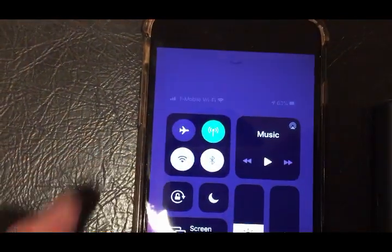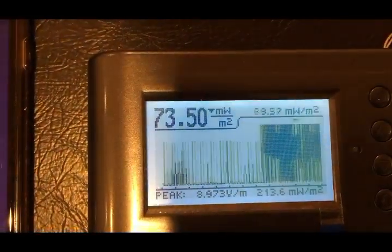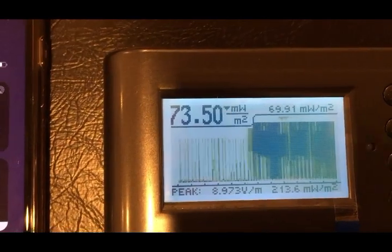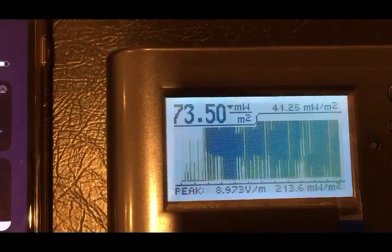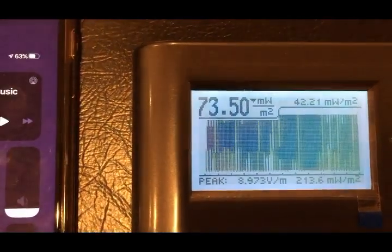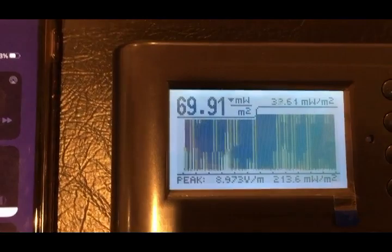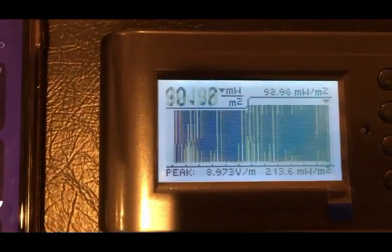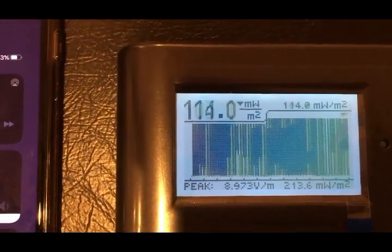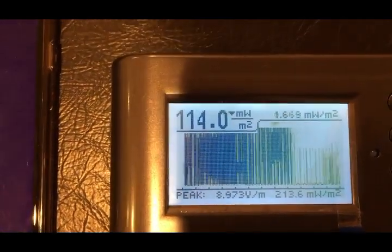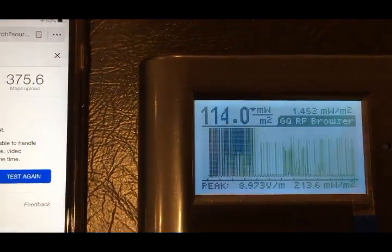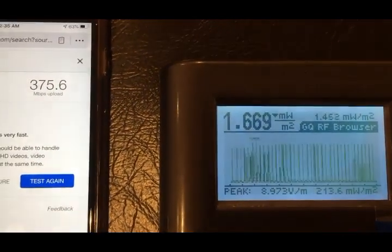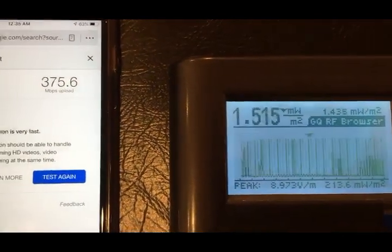I'm going to switch off the Wi-Fi and only use the cell phone network. 73 — that's much higher than the Wi-Fi signal because the cell tower is much farther away compared to my router.